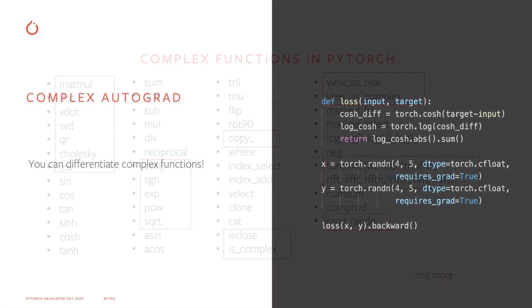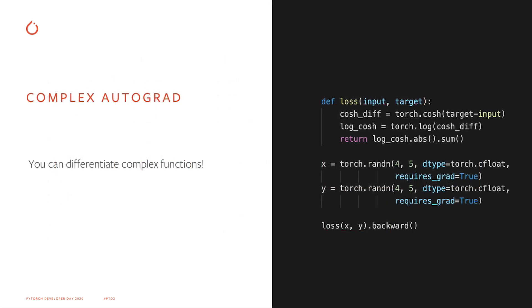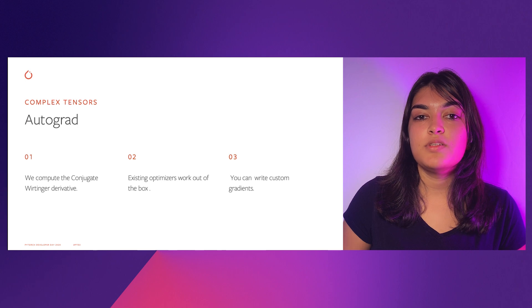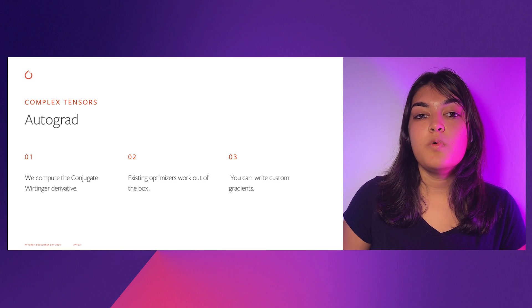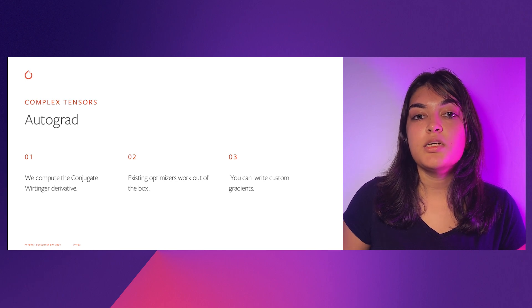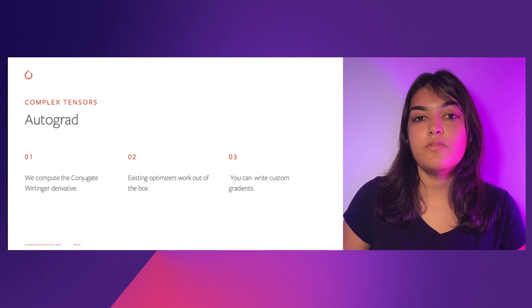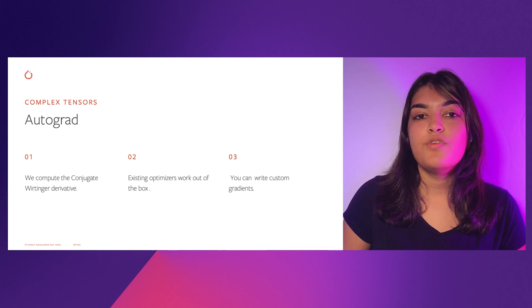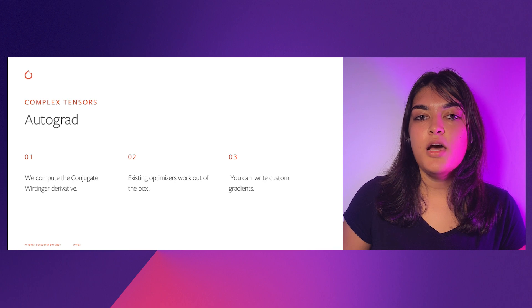And it doesn't stop there. With the latest release, you can also differentiate complex functions. For those of you who are familiar with complex differentiation, we compute the conjugate Wirtinger derivatives. For those of you who are not, but just want to be able to use optimizers with complex parameters, we got you covered.